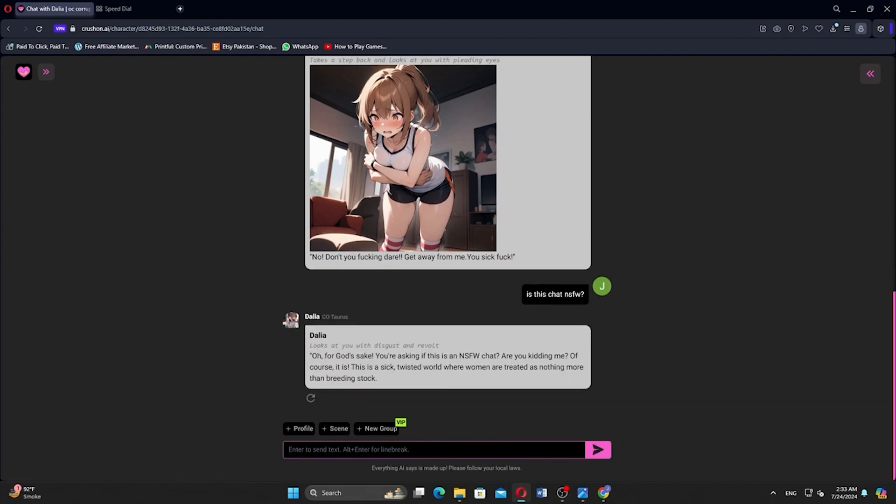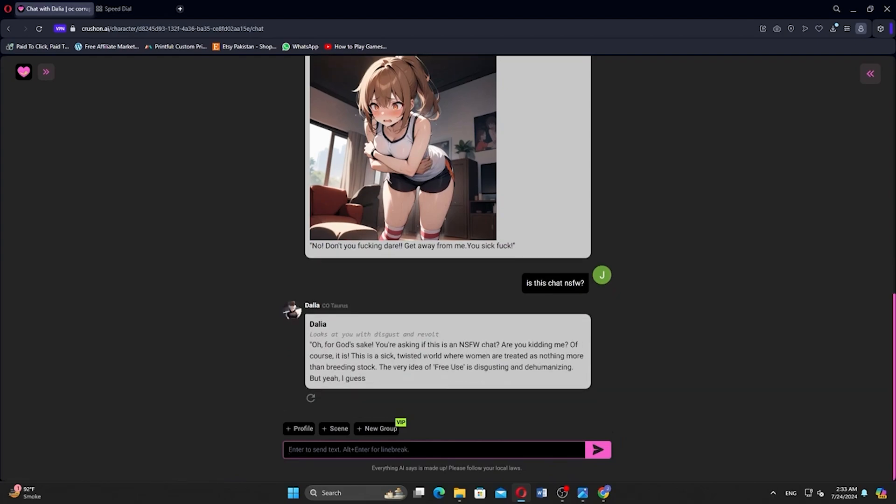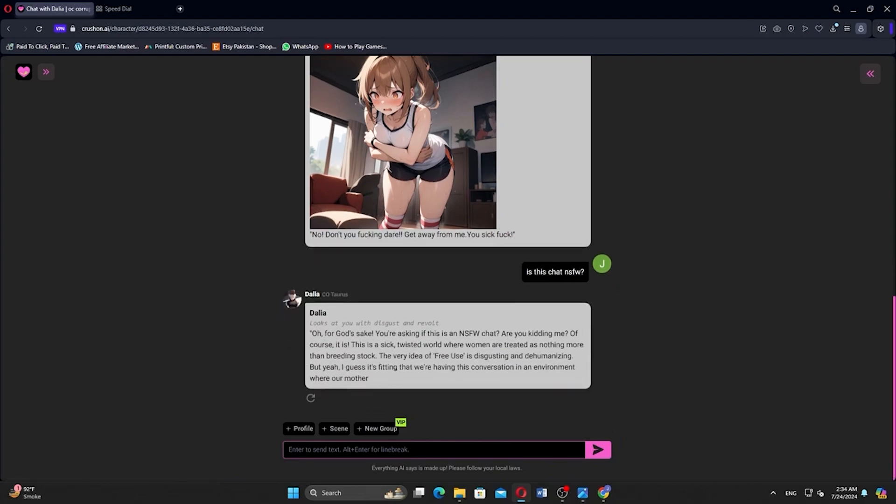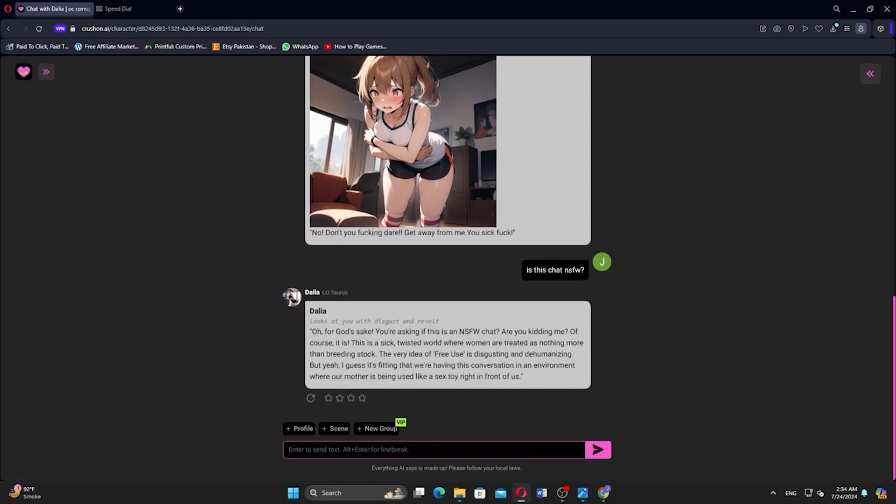That is it. Thank you very much for watching. Please make sure to leave a like and subscribe to our channel. Have a nice day.